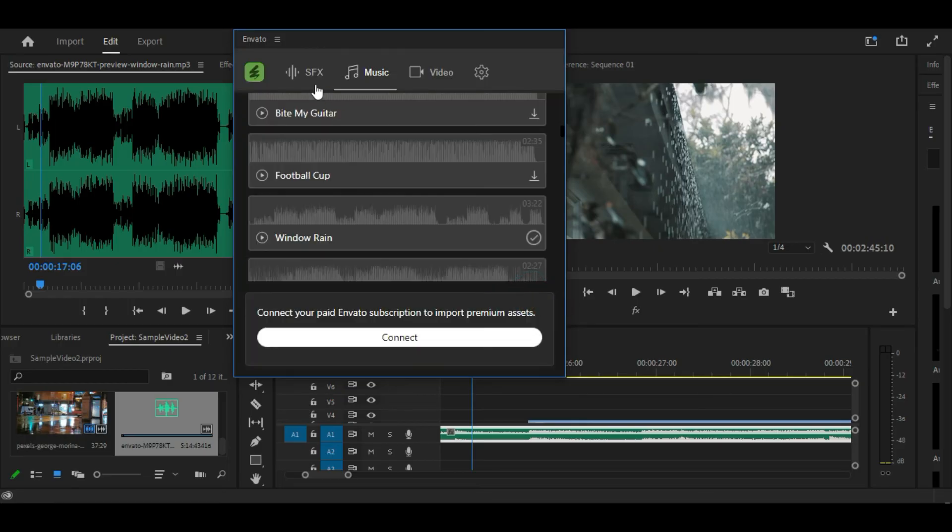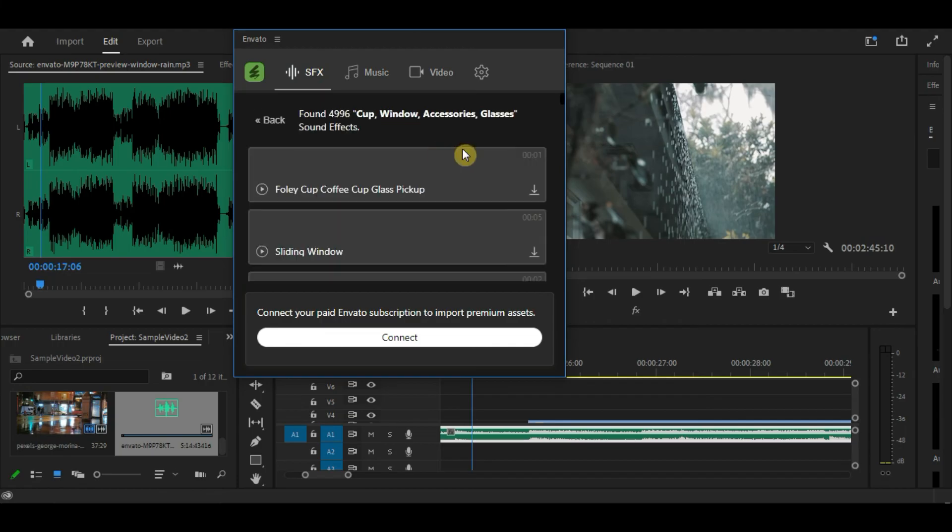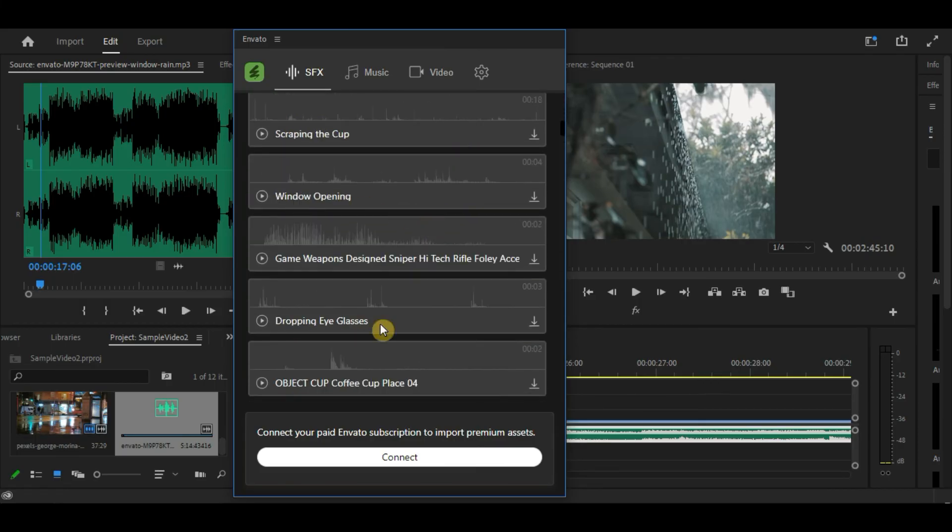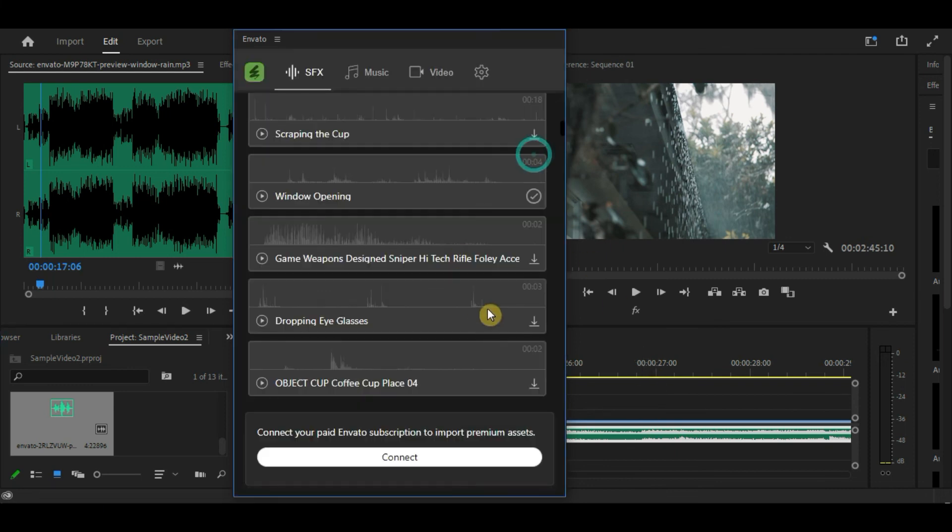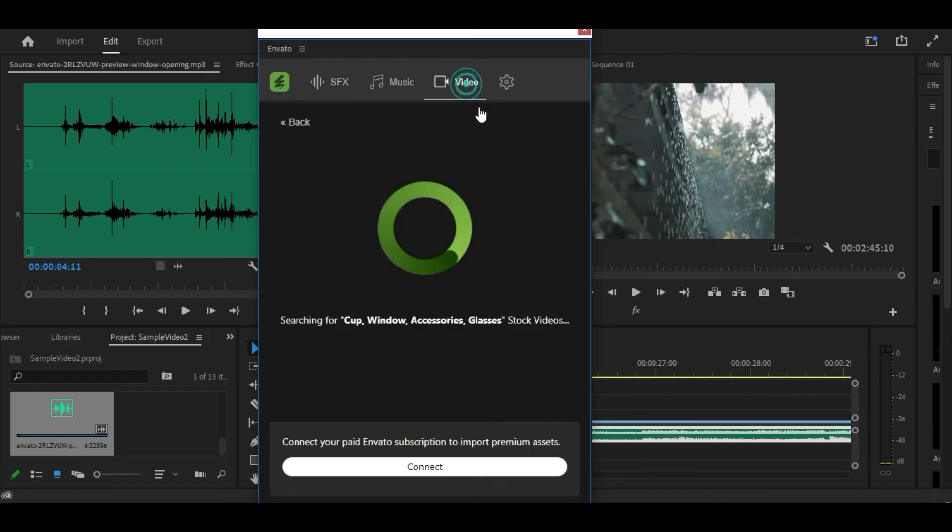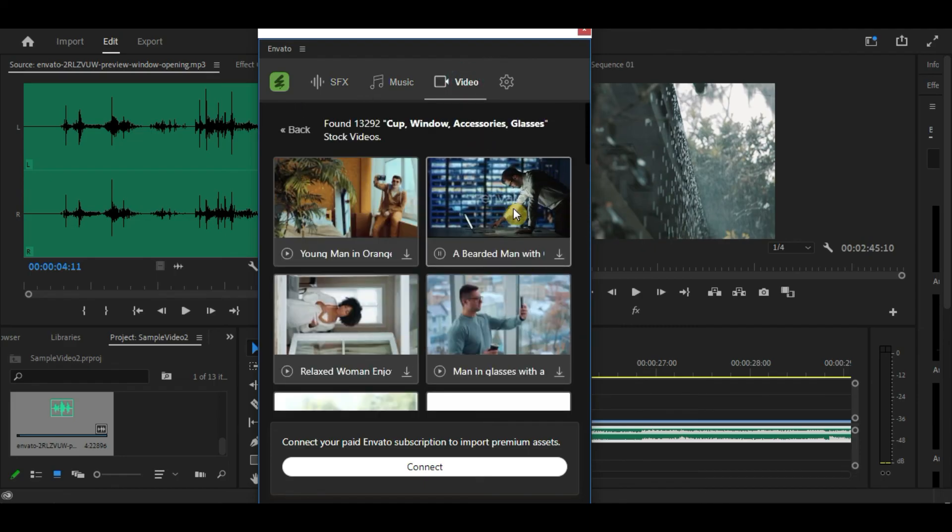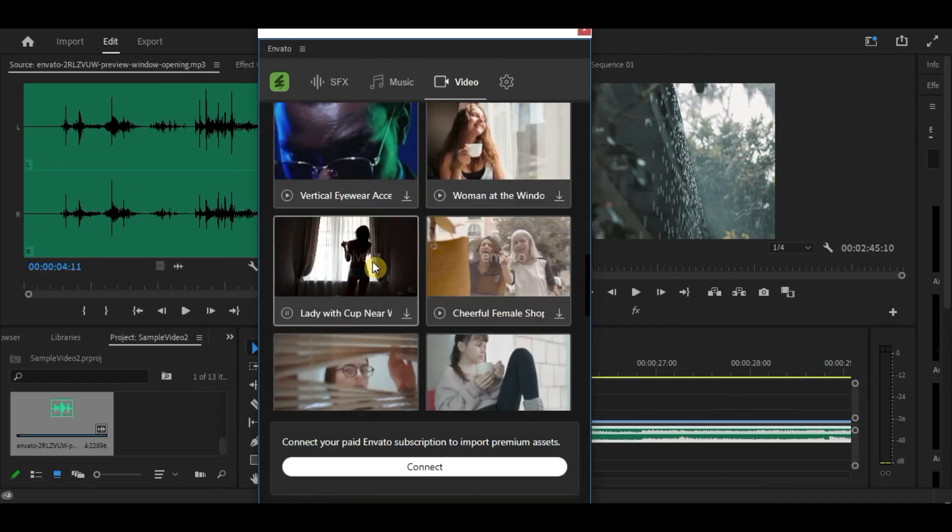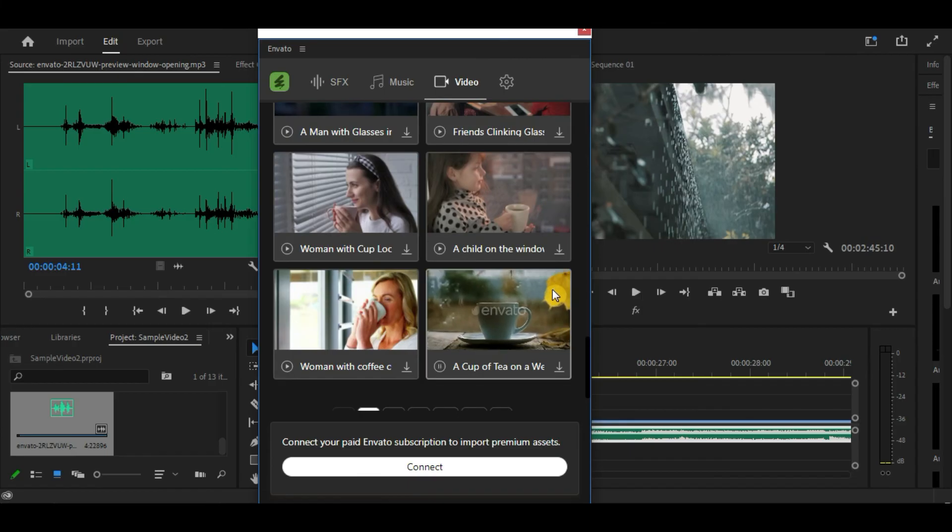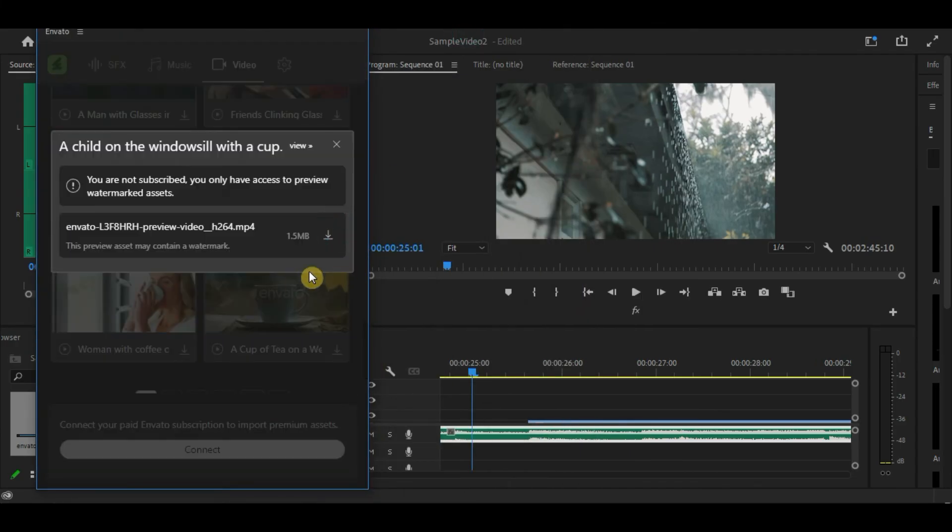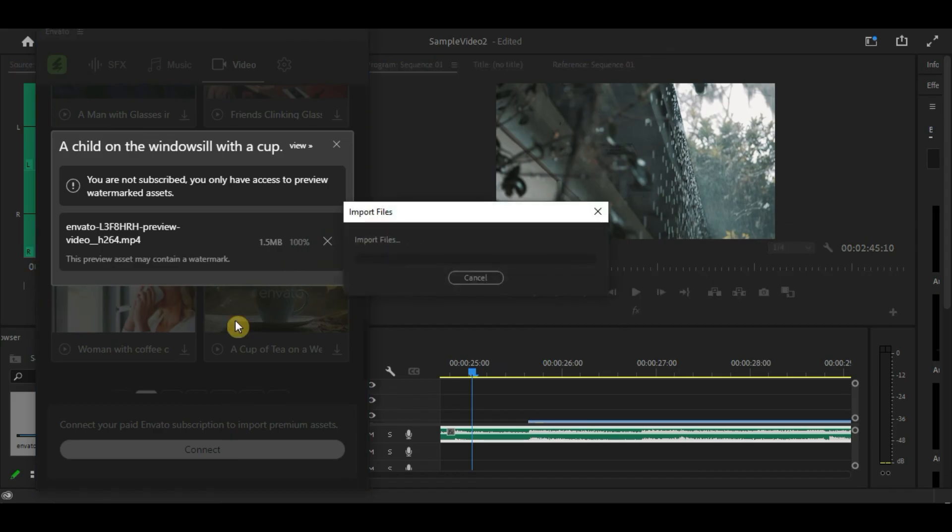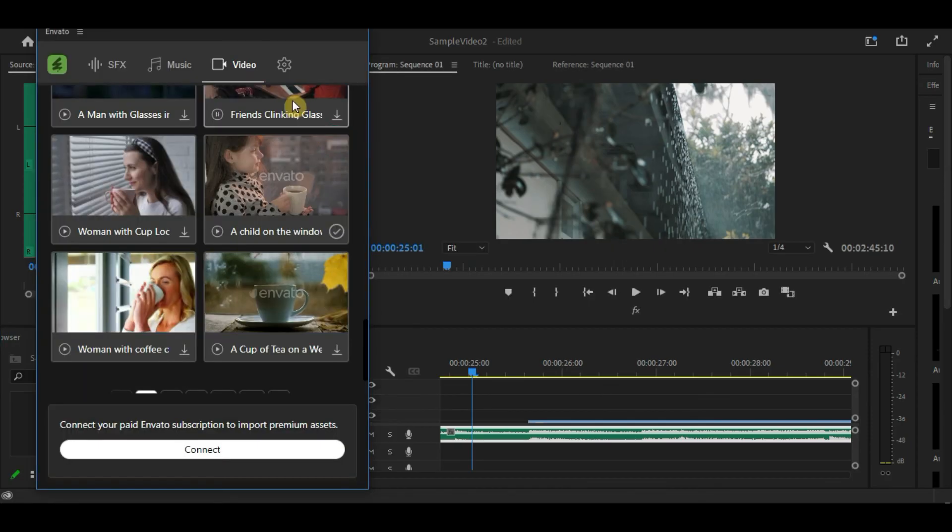We can also download sound effects here. And of course, we can even download a stock video here which has a watermark as well. So, if you want to use these digital assets without watermark, you can subscribe to Envato Elements and connect your account here.